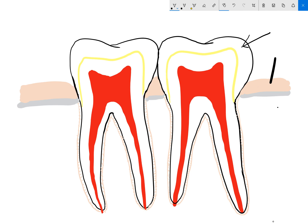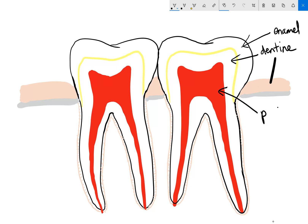This is the enamel, and this is the hard outer layer of the teeth. This is the dentine, which is the middle layer — it's softer and more sensitive. And this is called the pulp, which is where the blood and nerve supply of the teeth is.